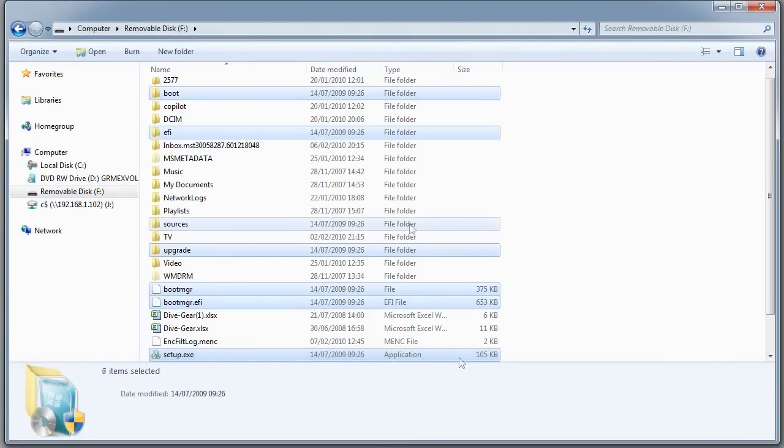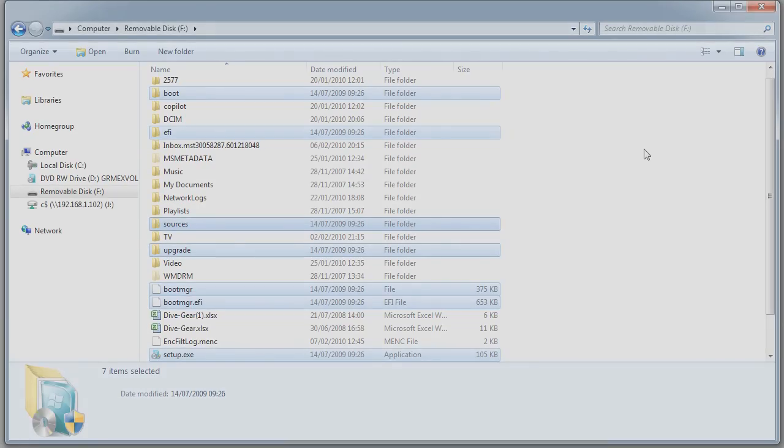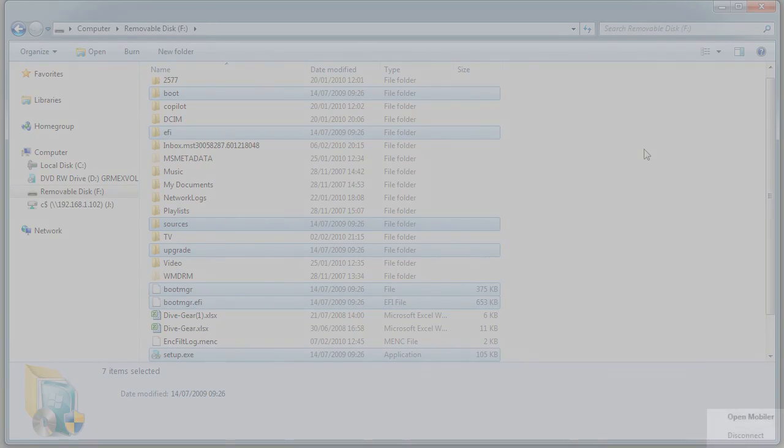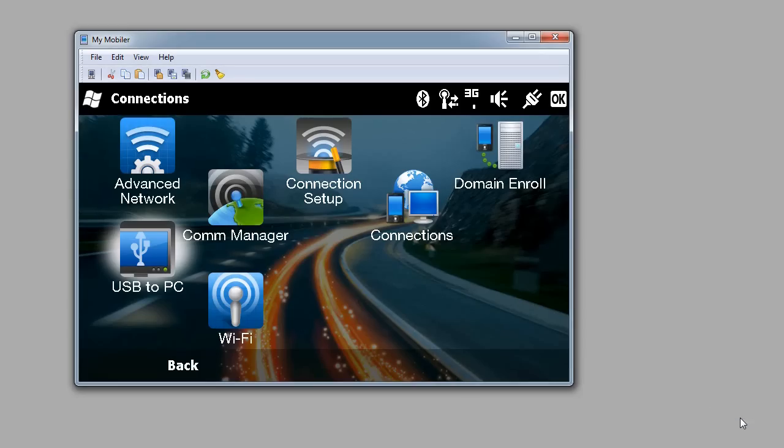But there's something a bit special about this drive. To show you that, I need to come over to another program here called Mobiler, and there's a clue in the name.